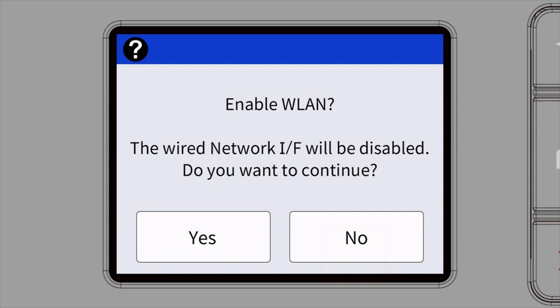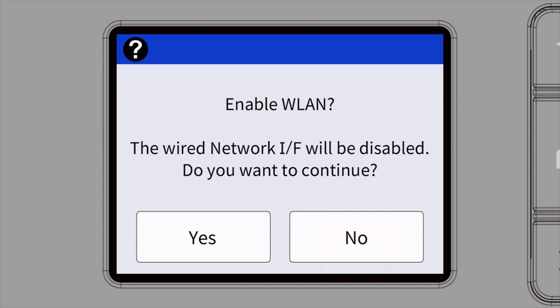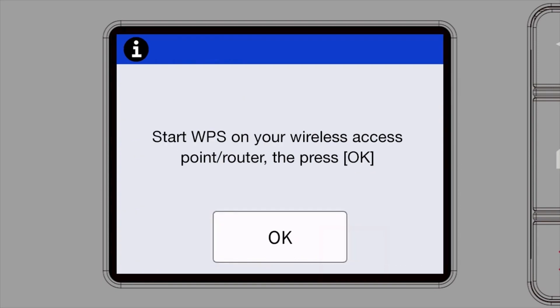When prompted to enable WLAN, press Yes. When the Start WPS screen appears, press OK.